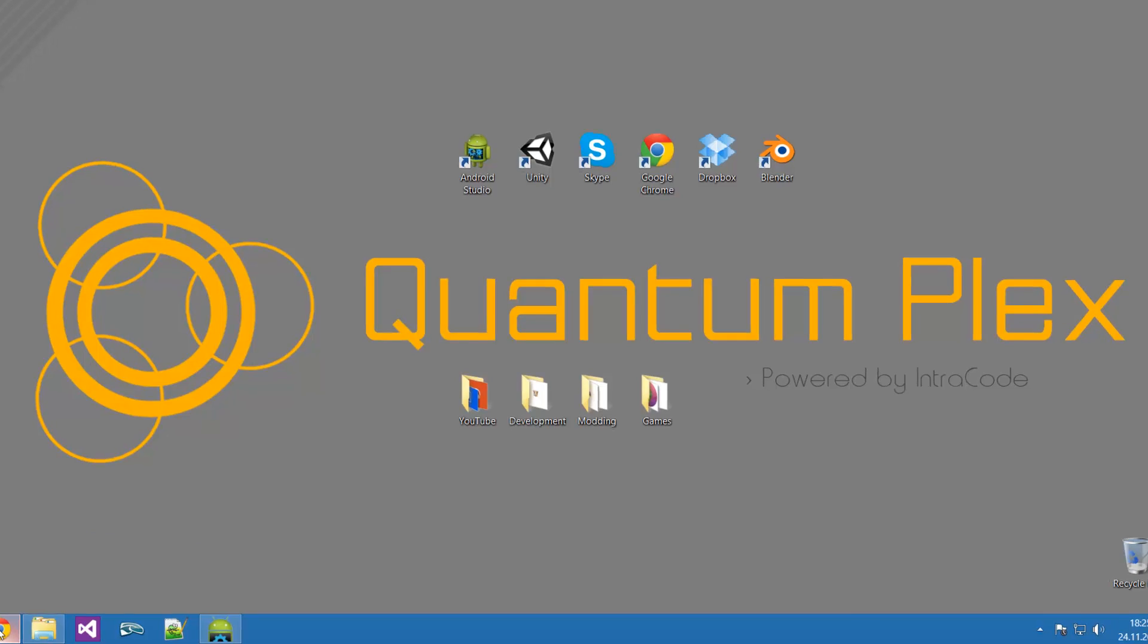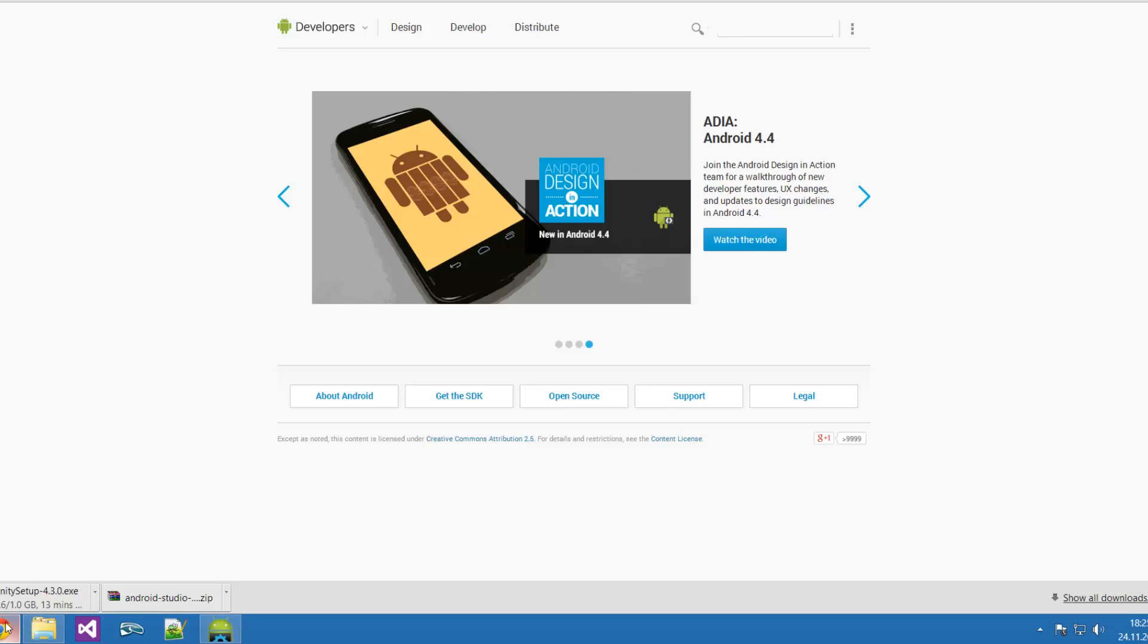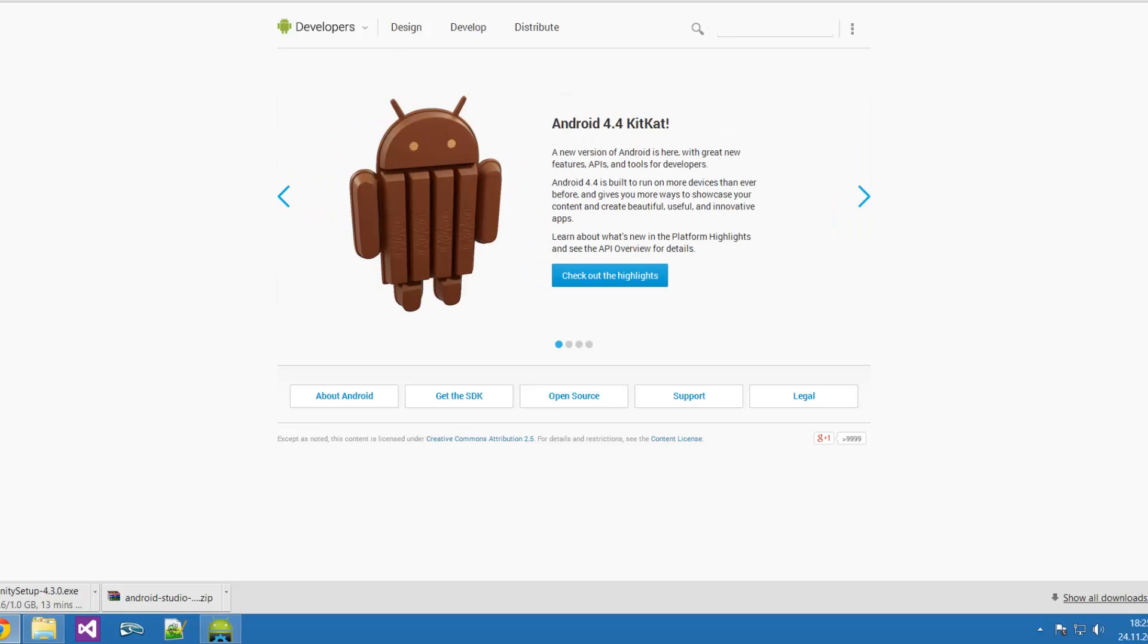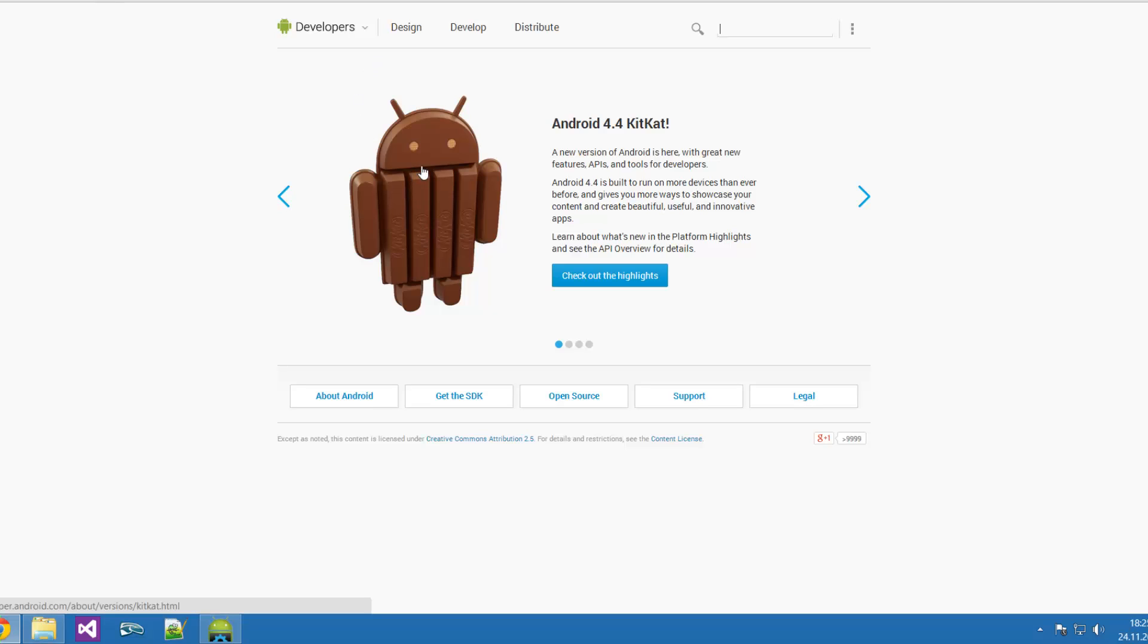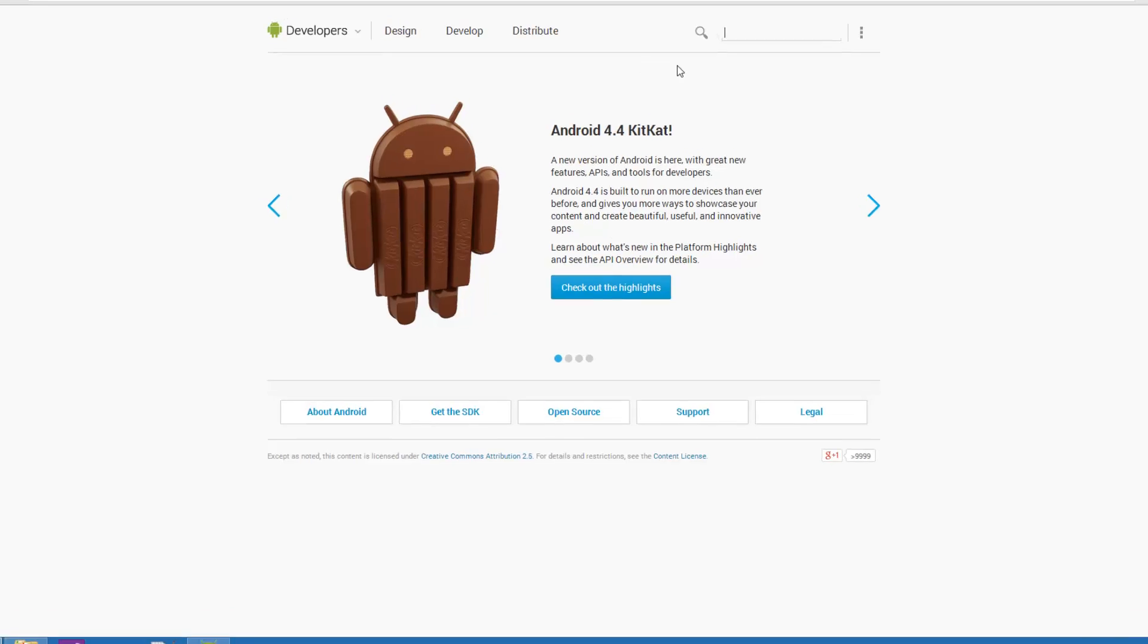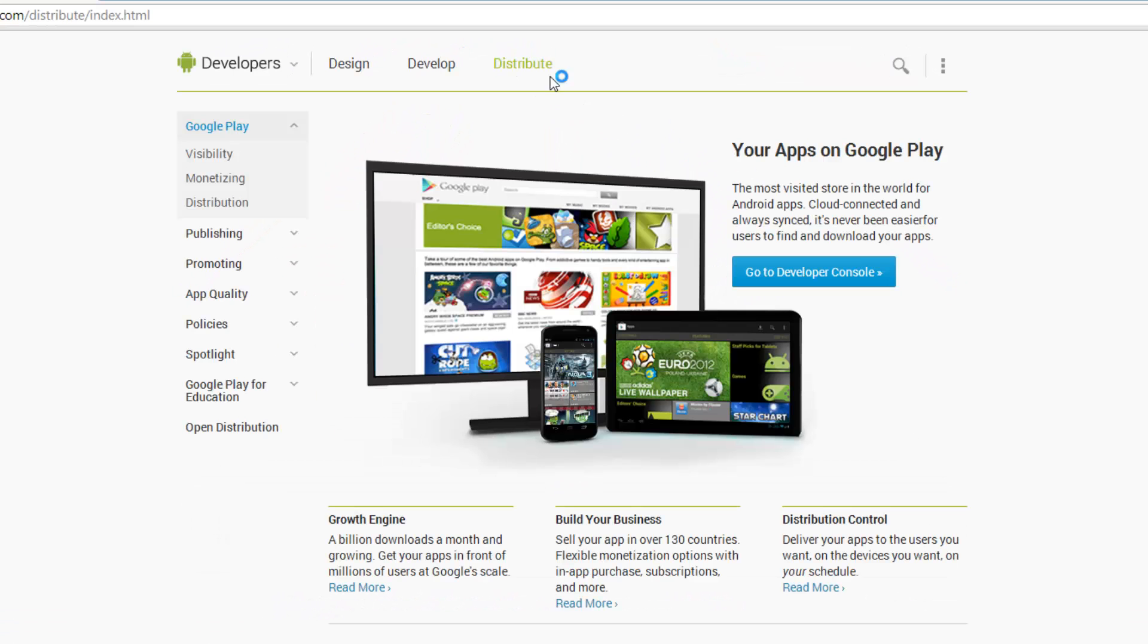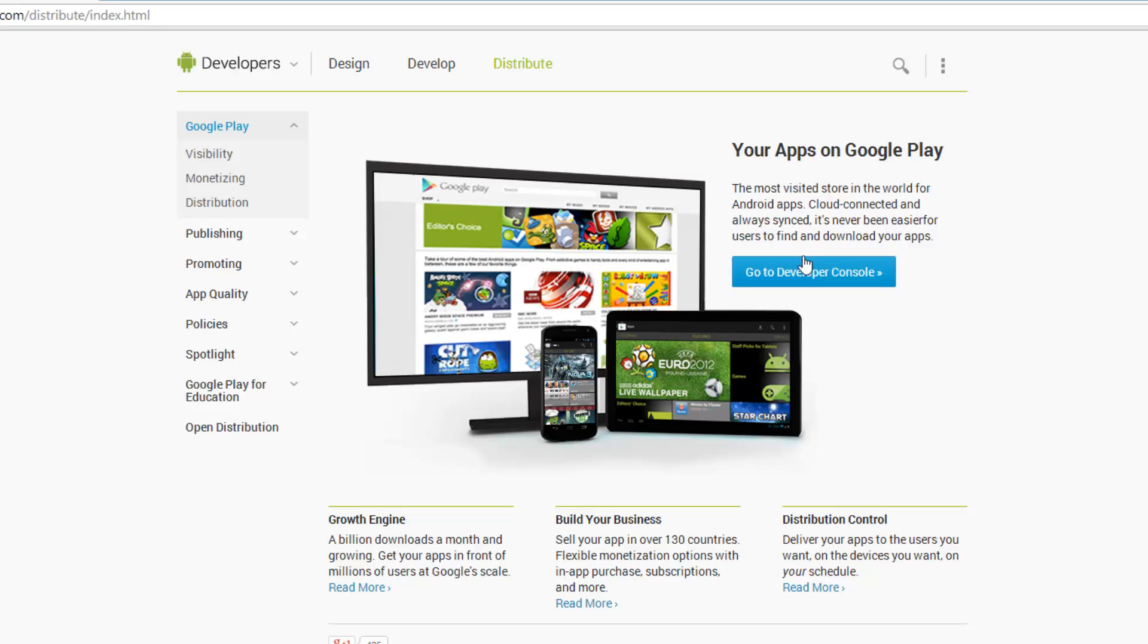Then you're just going to need to go into your browser, and you're going to need to go to developer.android.com. Once you're there, you're going to see pretty much this kind of window right here, and you're going to need to go to Distribute. You're going to need to go to developer console, and if you don't have a license, then this won't work for you. You're going to need to buy a license, and then you'll be set.